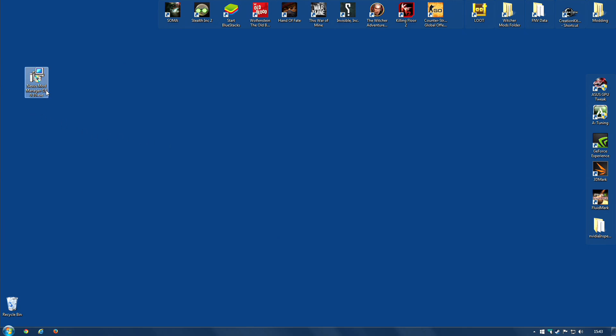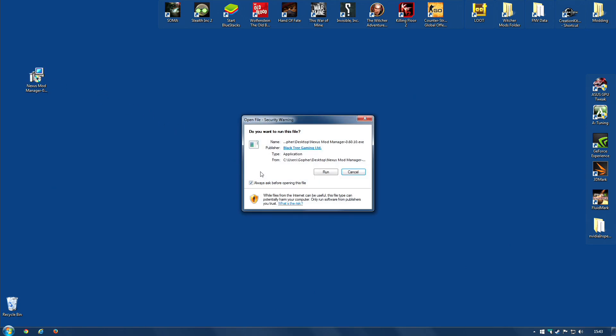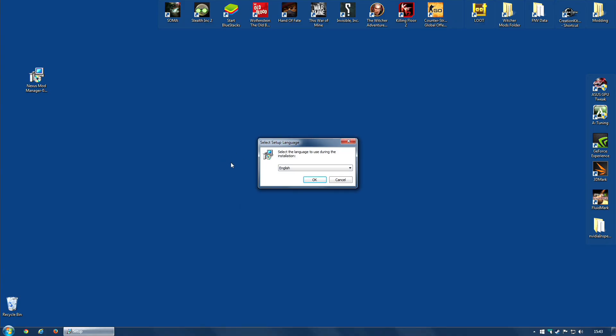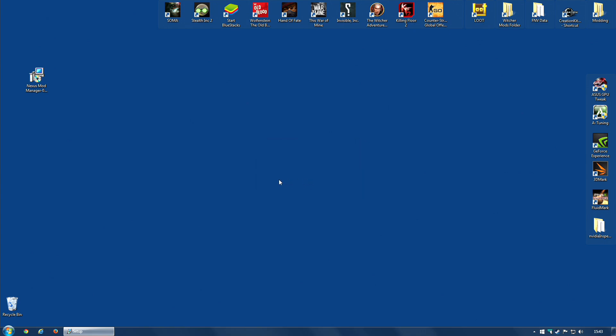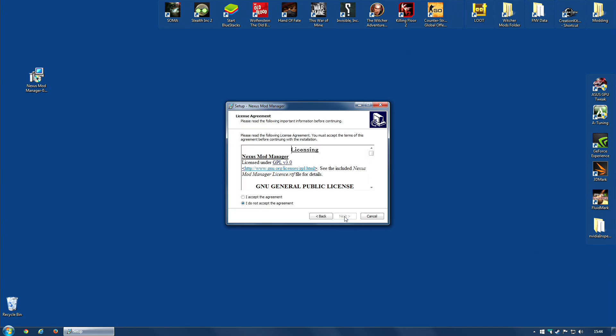And all you need to do is double click on that file. If you get a security warning, just tell it it's okay. Run. Yes. And then select the language you're going to use during the installation. Click OK. This will install Nexus Mod Manager 0.6010 on your computer. Obviously, the version number will vary depending on which one you've downloaded. Click Next to continue.